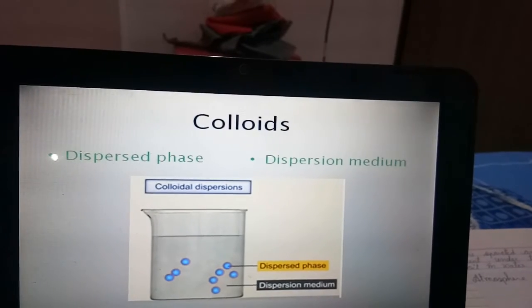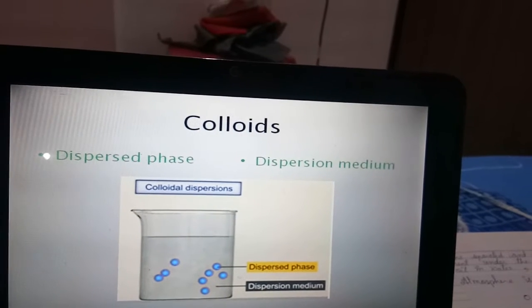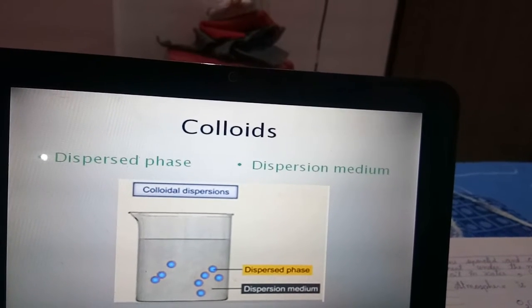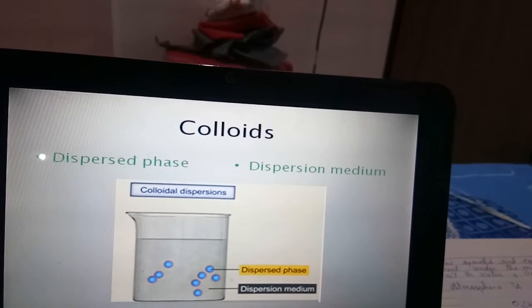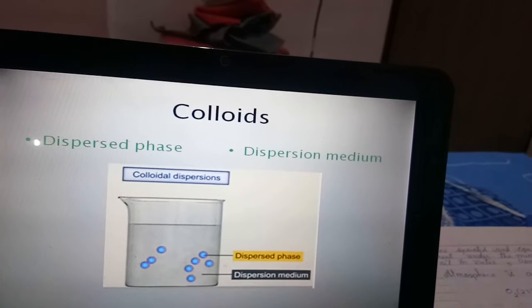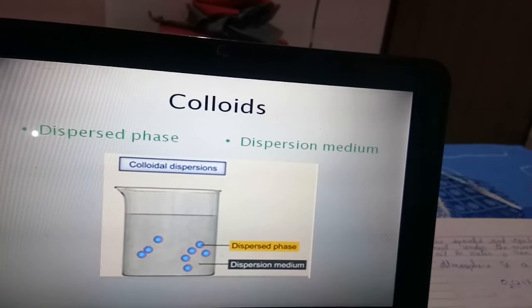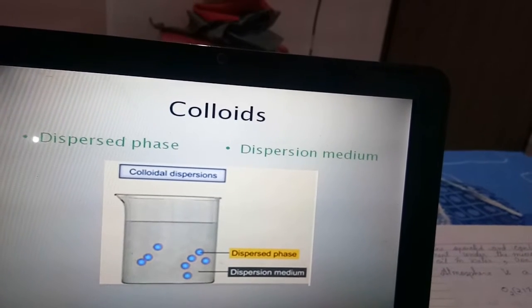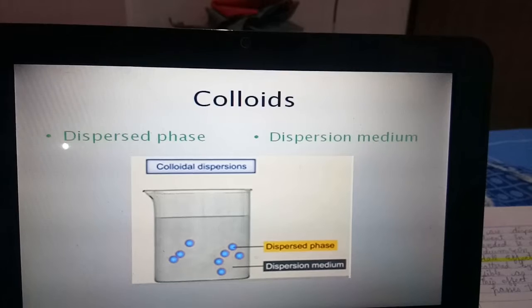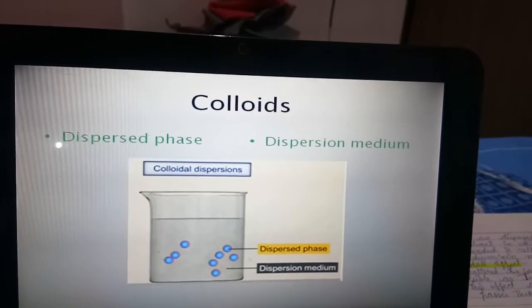Colloids are mixtures with particle size between 1 nanometer and 1000 nanometers — solute particles are ten to thousand times bigger than single small molecules. These particles are smaller than suspension particles. Colloids are heterogeneous mixtures that can pass through filter paper and are not visible to the naked eye. In a colloidal solution, the dispersed particles are called the disperse phase, while the solvent particles are called the dispersion medium.